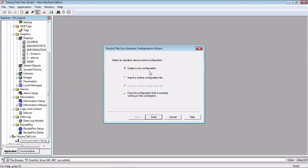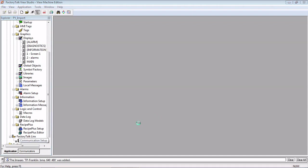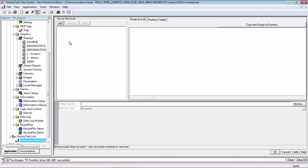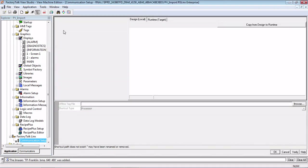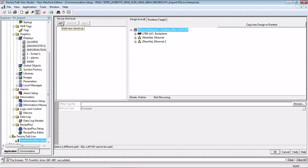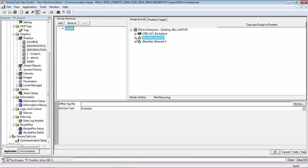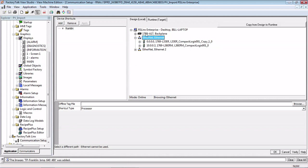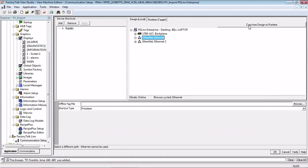And we're going to create a new configuration. So this is where we had to remember what that shortcut was called. We know it was called Franklin, so we're going to call this Franklin. And here we would point to the PLC, where the controller is, wherever that SLC controller is. This is where we would set it. And from here we would remember to click Copy from Design to Runtime.